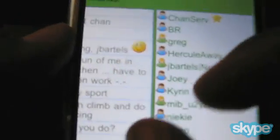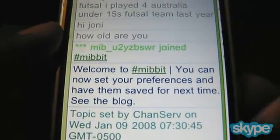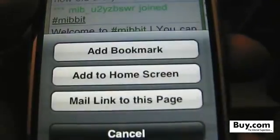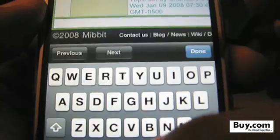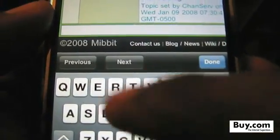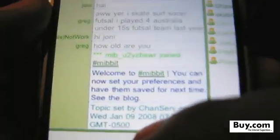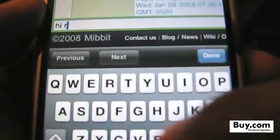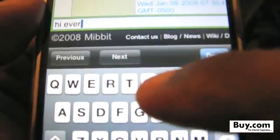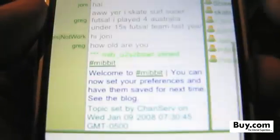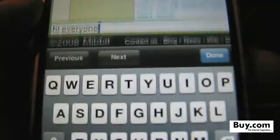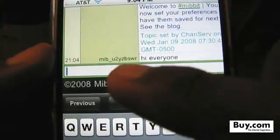I can zoom in on any part of this — I can zoom in on nicknames and scroll up and down. I can also zoom in on the conversation if I want. If I want to type I just tap the bottom area where the text is. I can say hi everyone — and I need to hit send. Let's go, and it sends it.